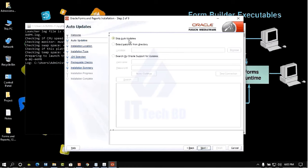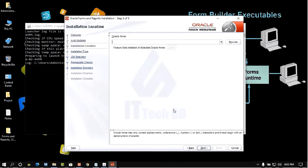The Oracle Forms and Reports installation welcome screen appears. Click Next. Then check mark the auto update option and click Next again.